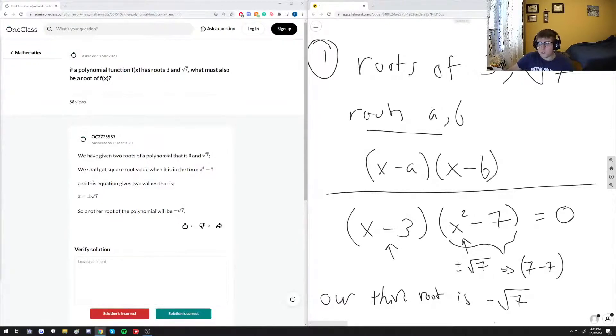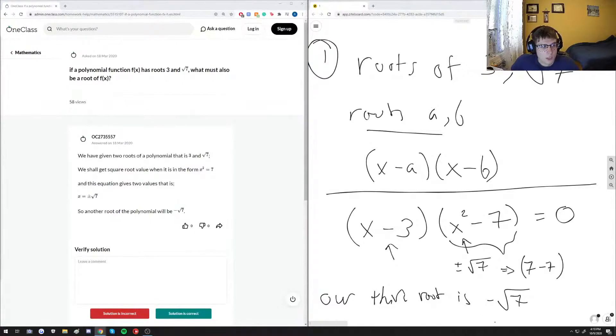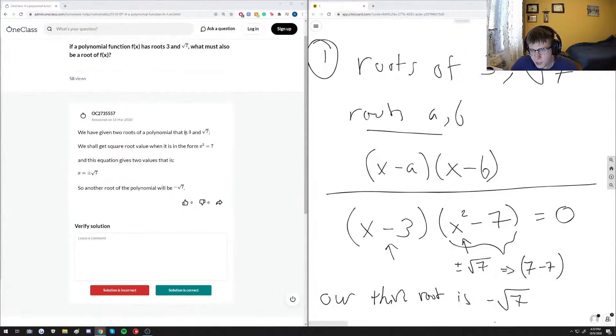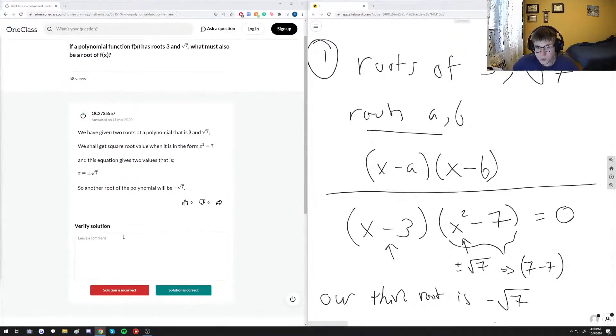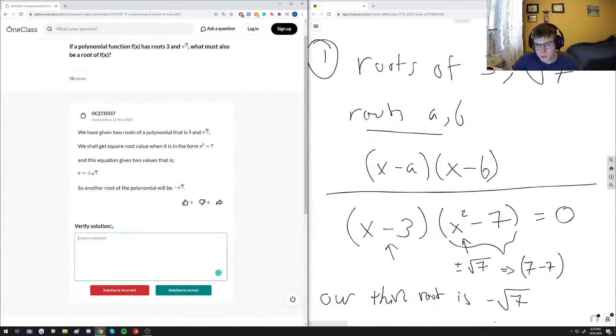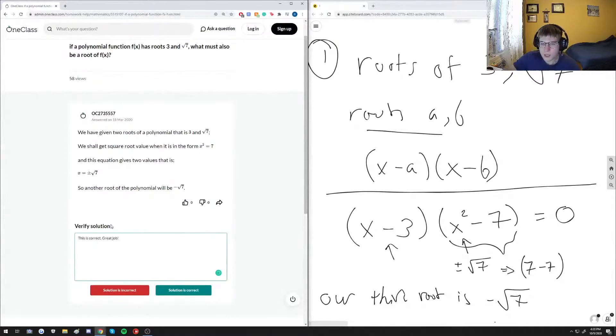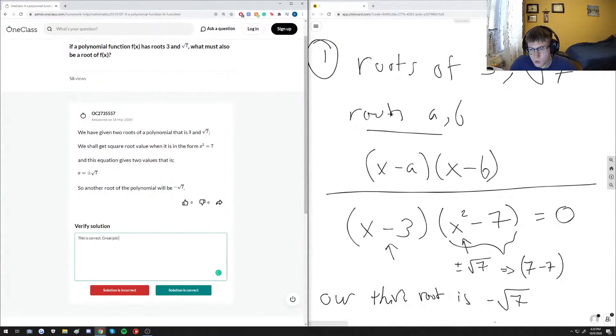So this is what the answer would be for this question. And let me just check what has been done here. Yeah, this is essentially the same thing here, a little bit more shorthand. I went into more detail, so this is correct. Great job, and with that being said we can move on to the second question.